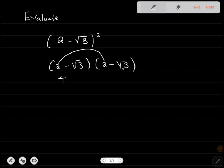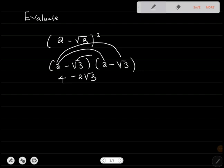2 times root of 3 with a minus gives negative 2 root of 3. Then we come to this term: this times this, which is 2 times negative root of 3, giving negative 2 root of 3. Then we have negative root of 3 times negative root of 3.